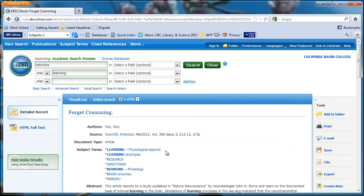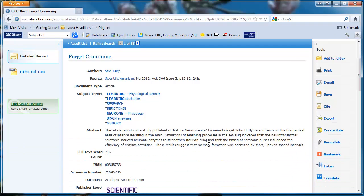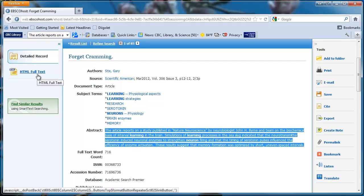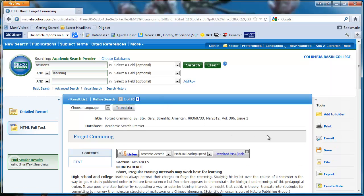You can see Abstract, which is a summary of the article. Click on the HTML full text on the left to open the article. Here is the full article.